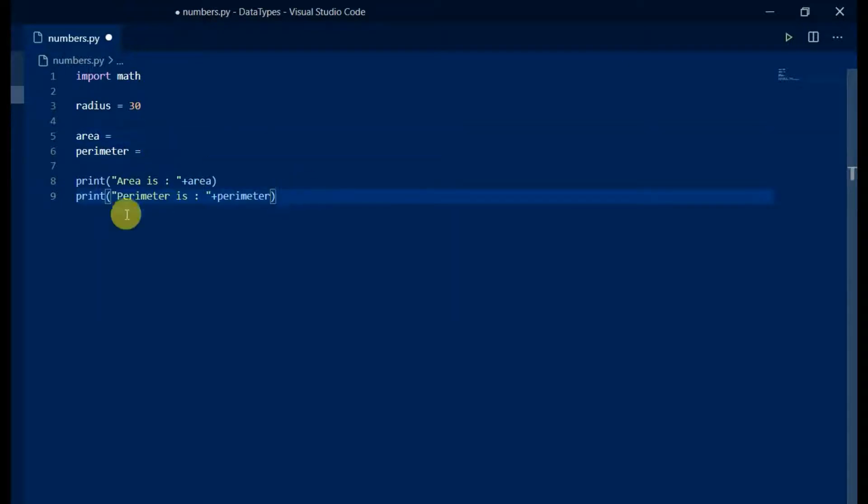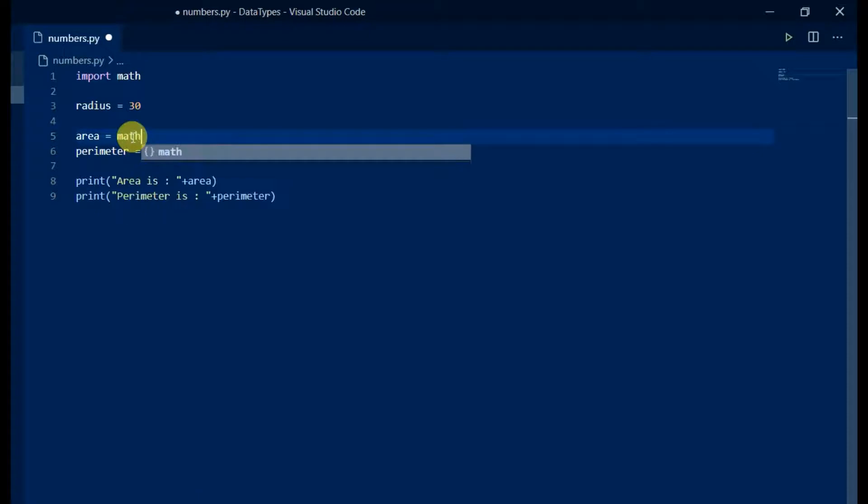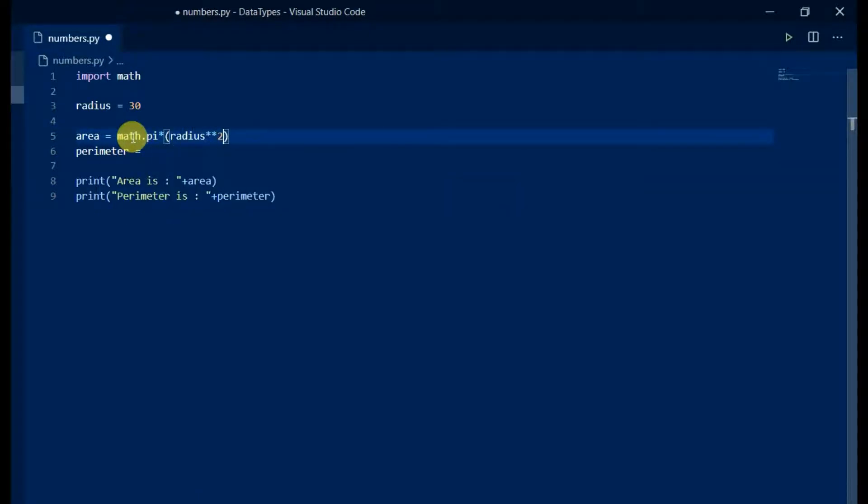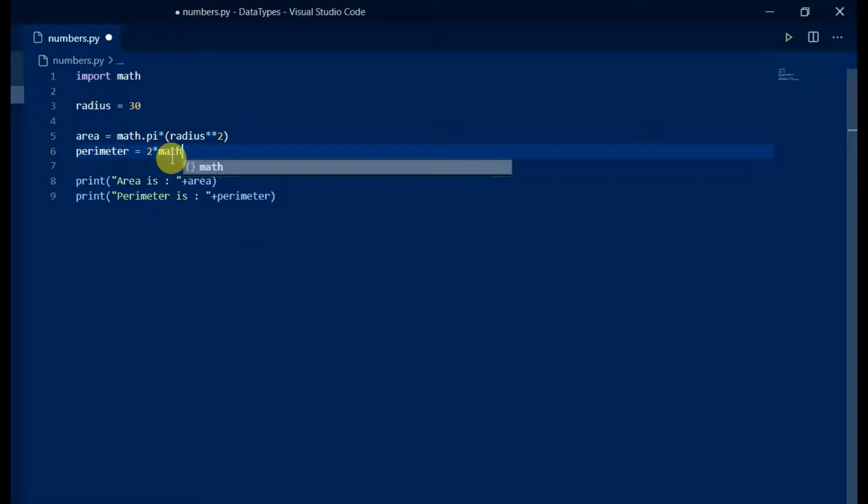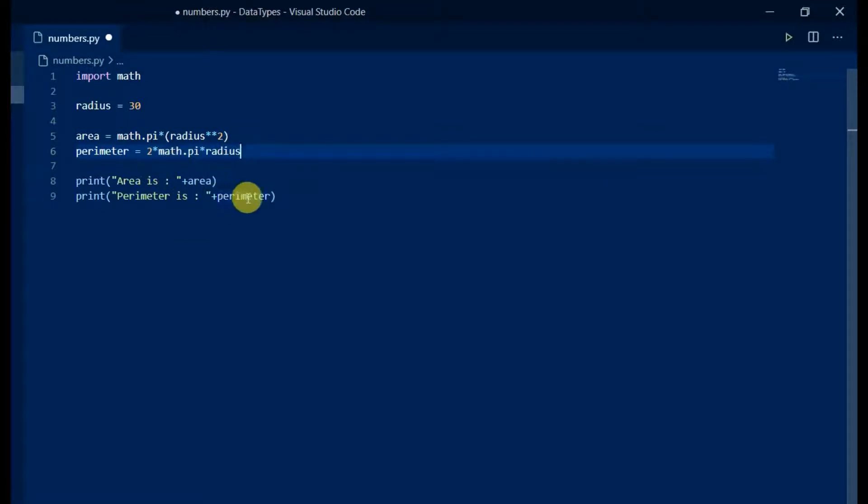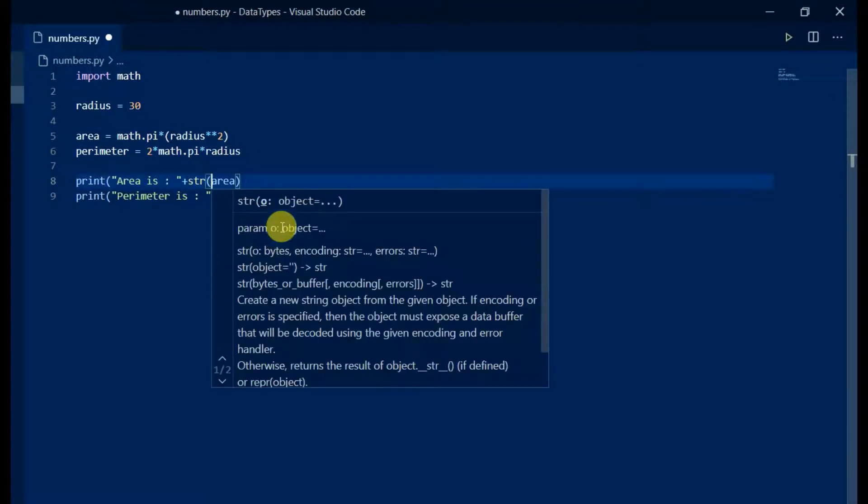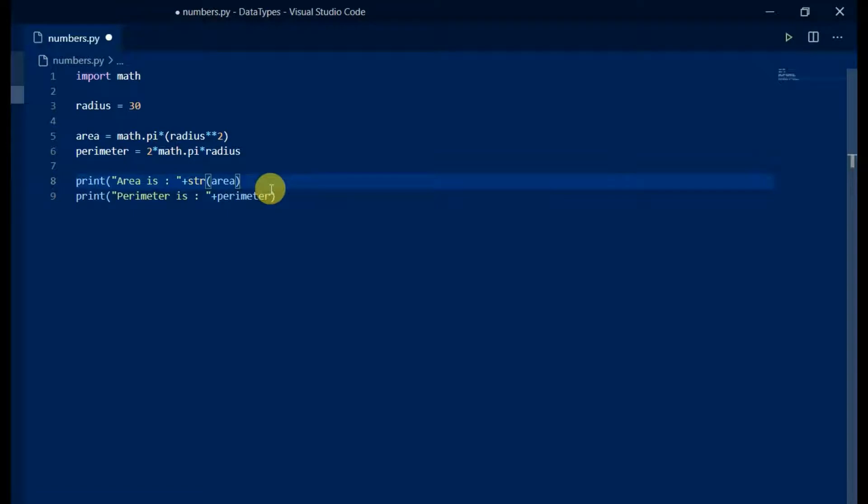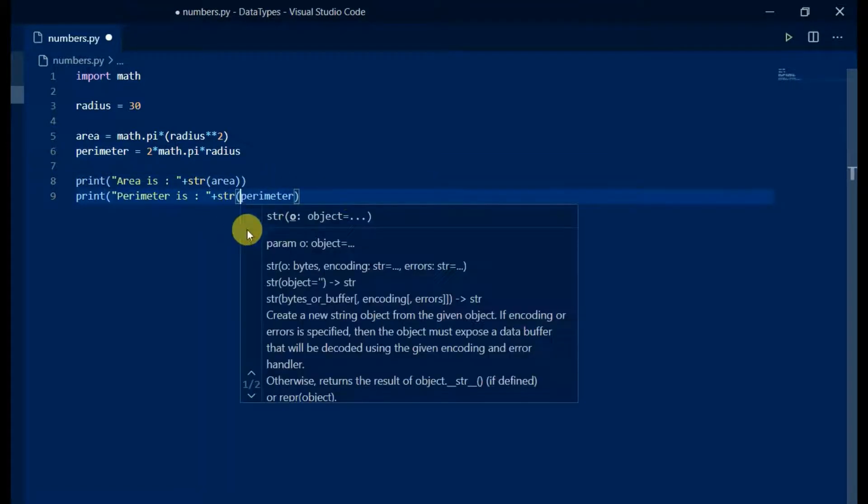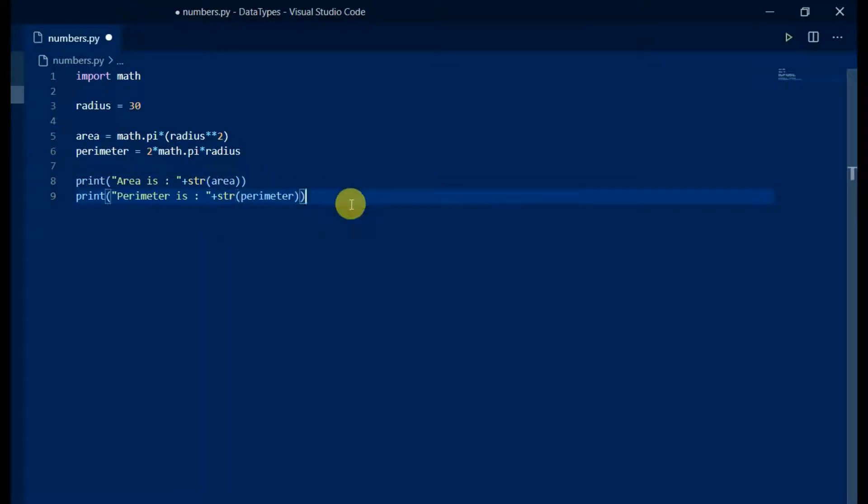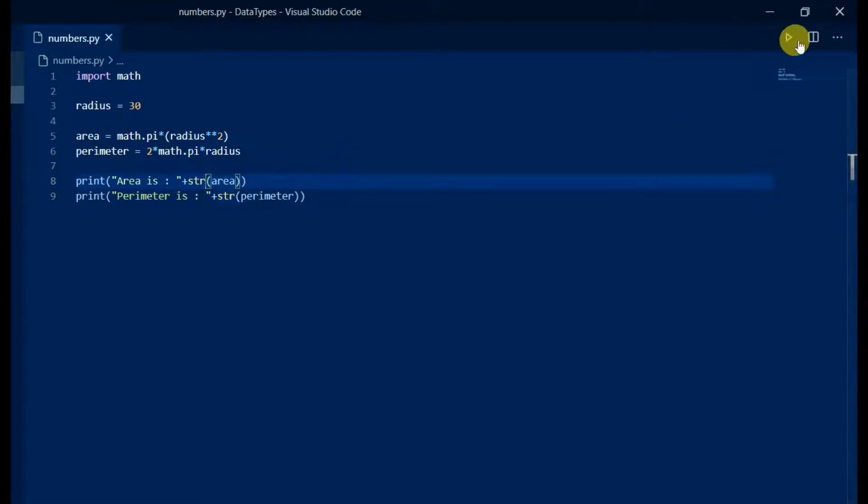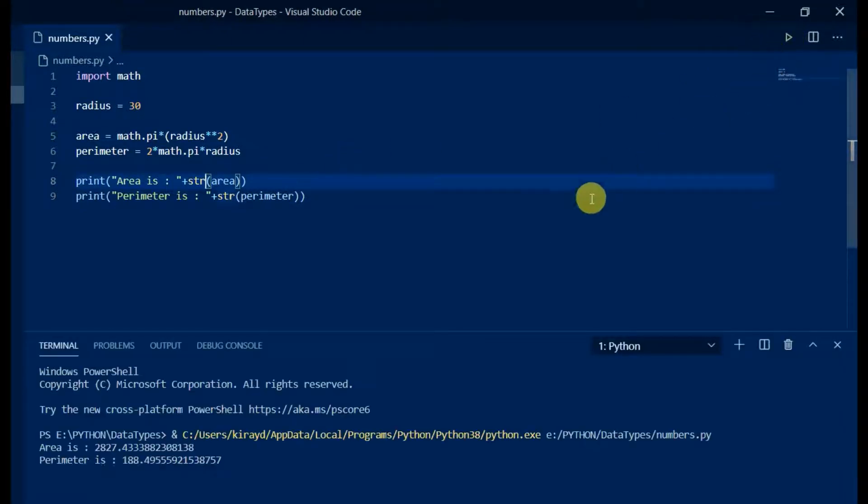Using math.pi calculate the values. As values are numbers, in order to concatenate with the strings, we need to typecast the integer values to string values using str method. Save and run the application for output.